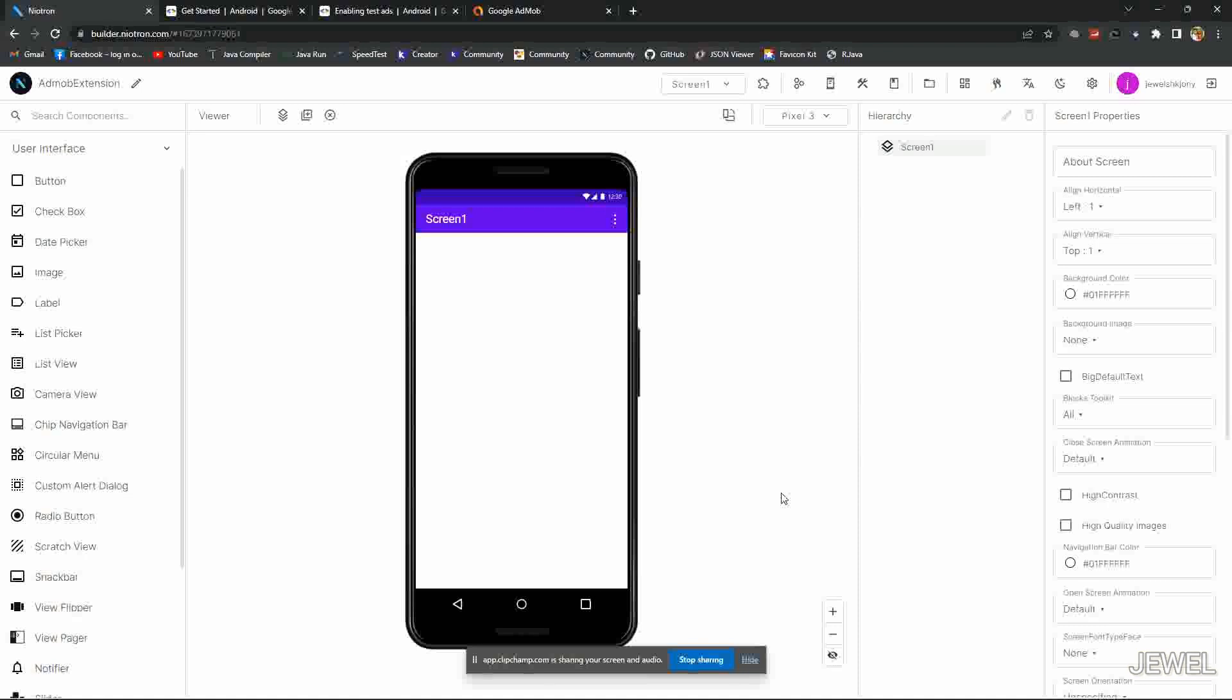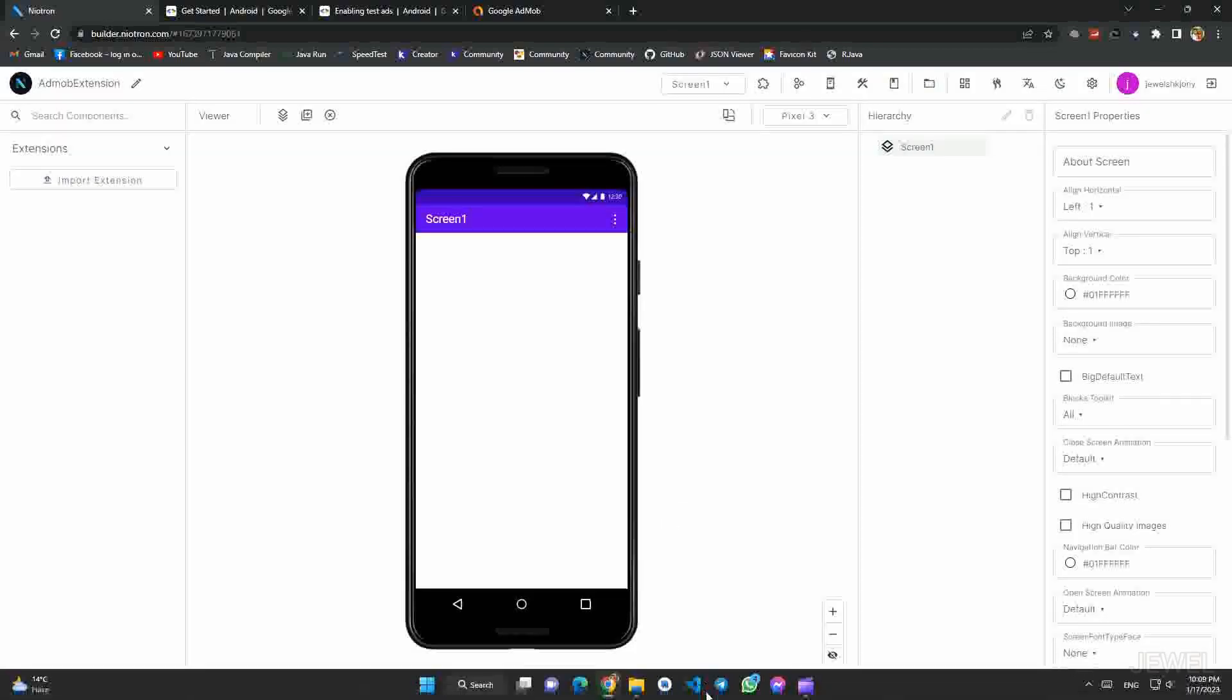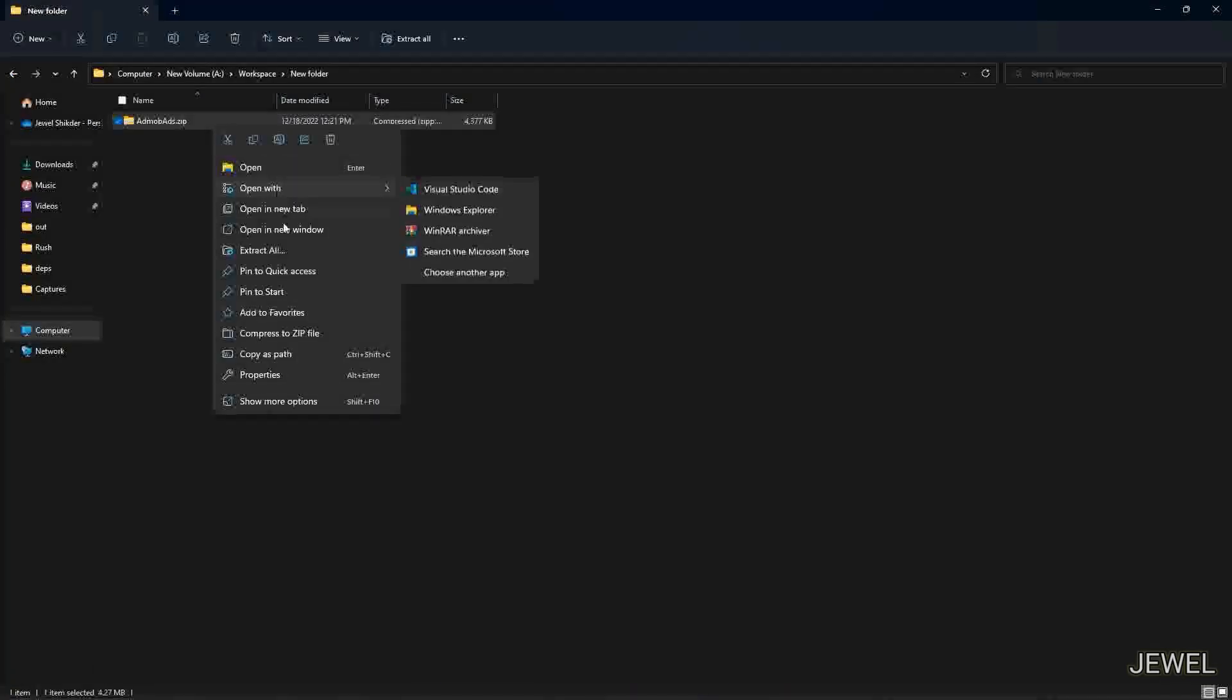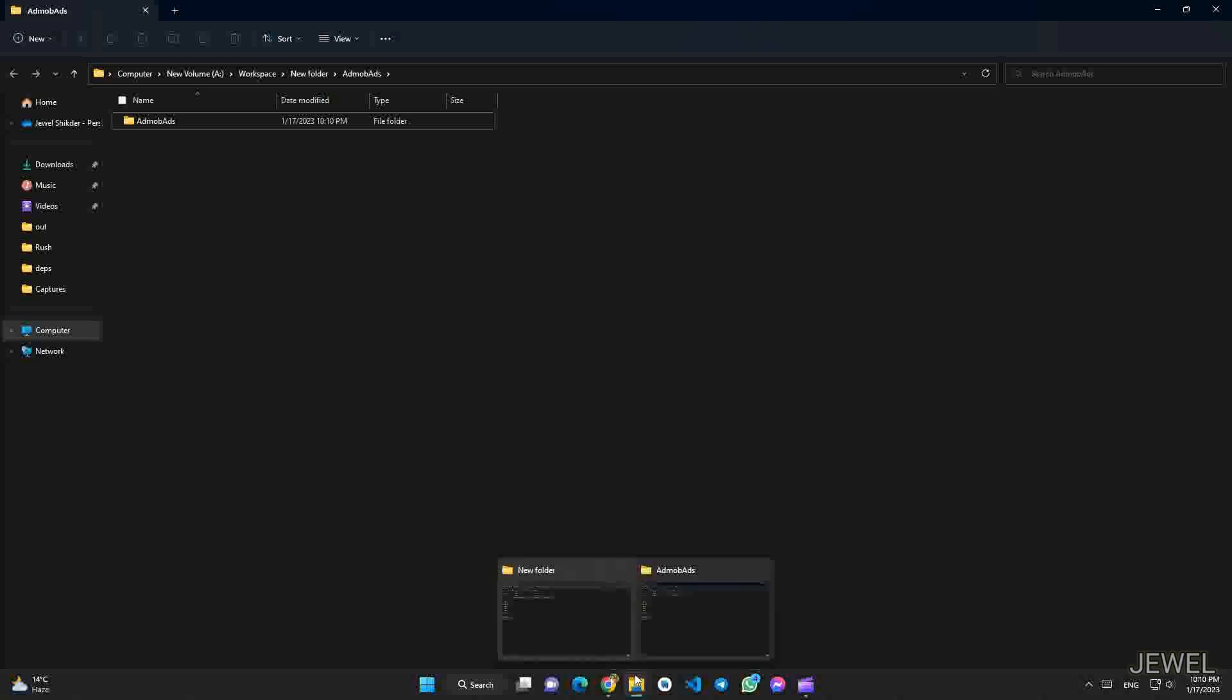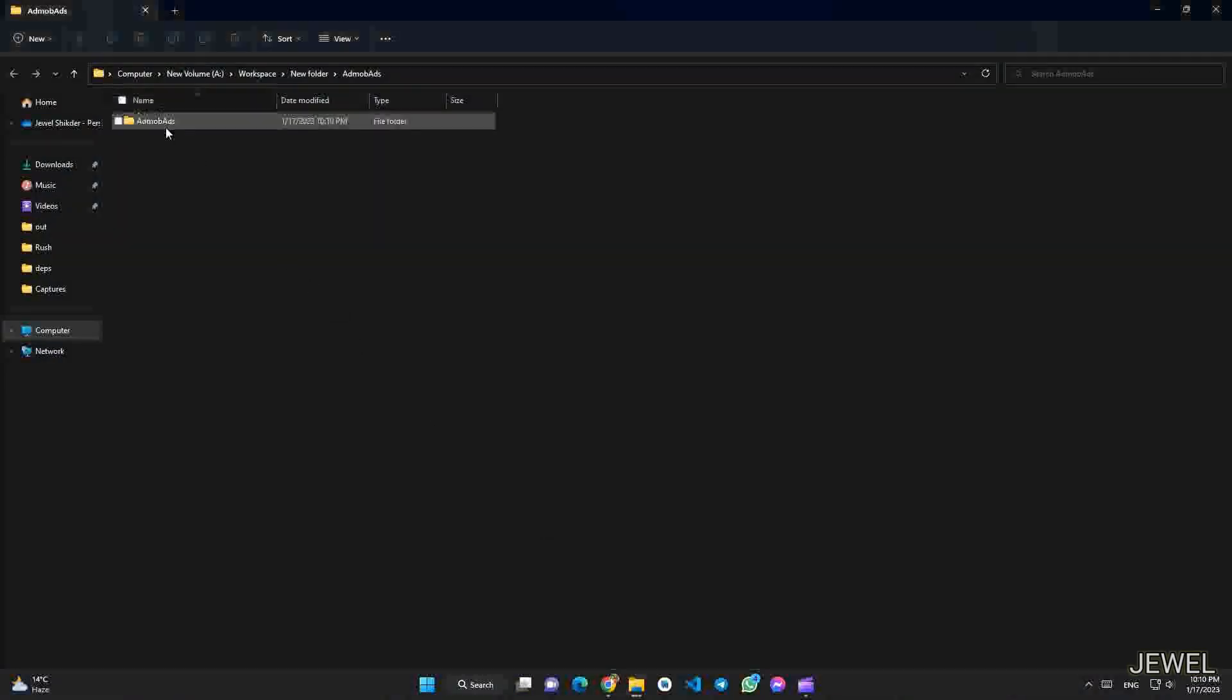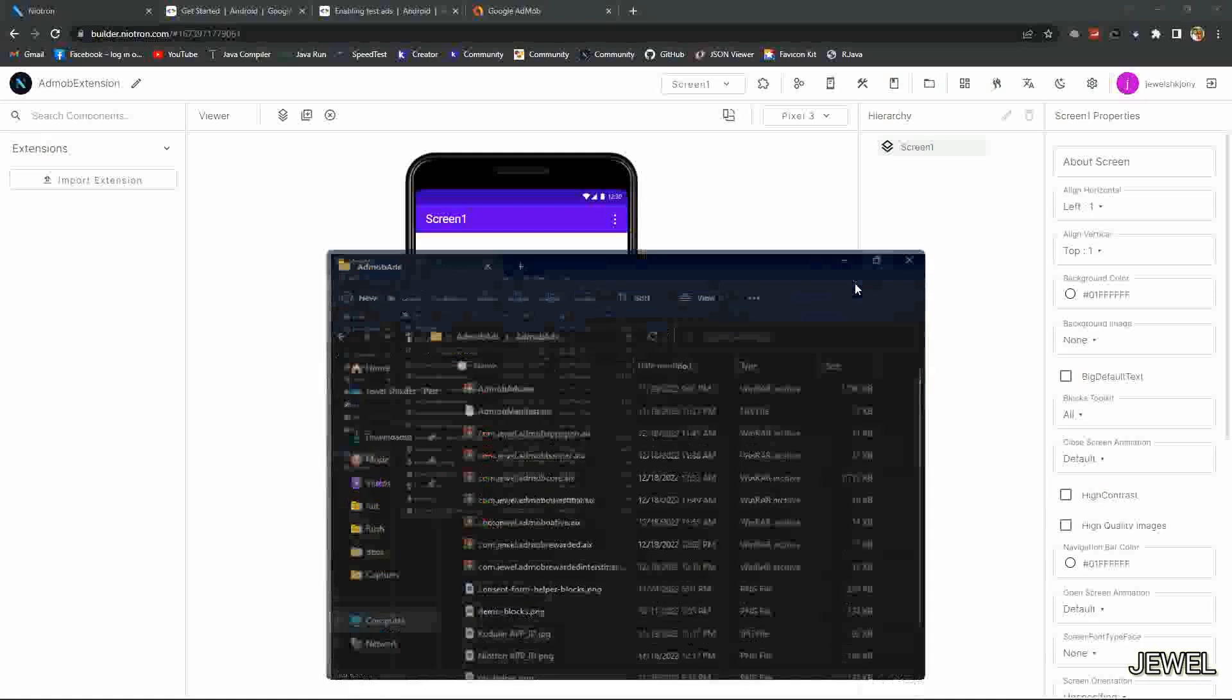First, we need to import the extension. Unzip the zip file, then open it. You can see all of the necessary files in this zip.